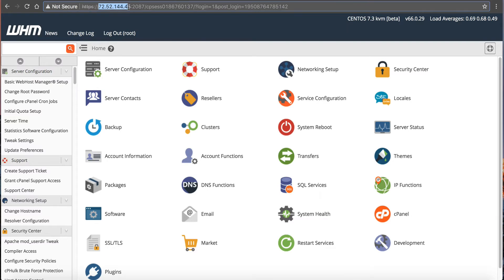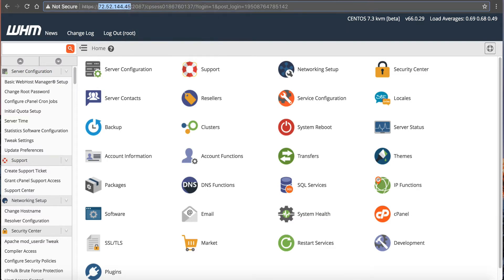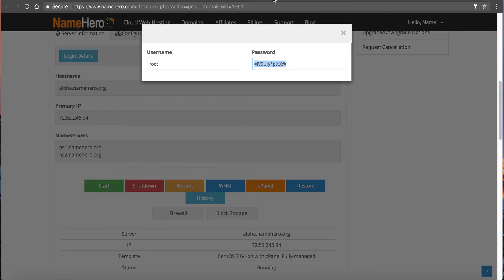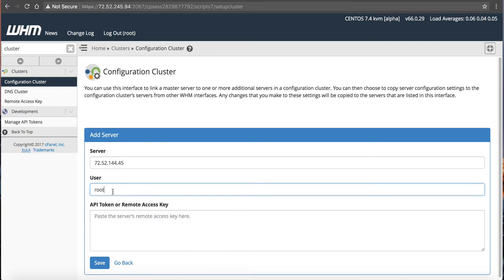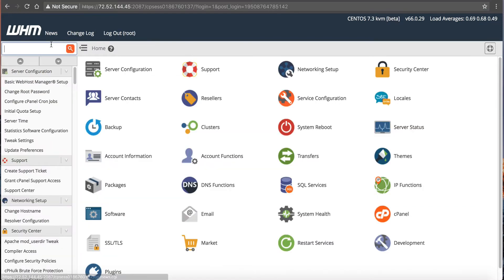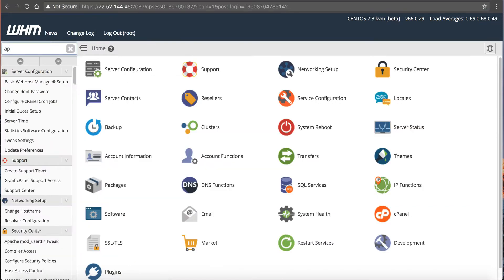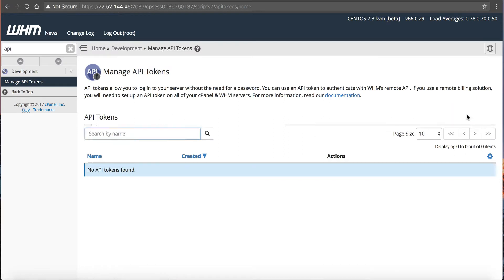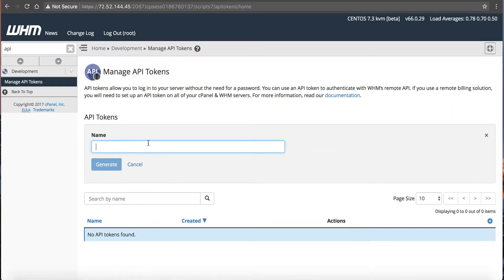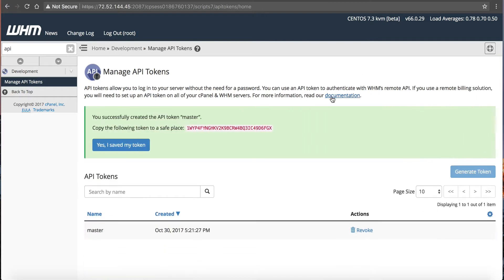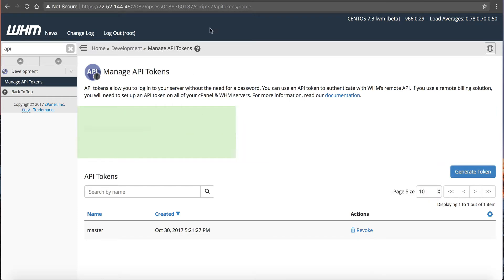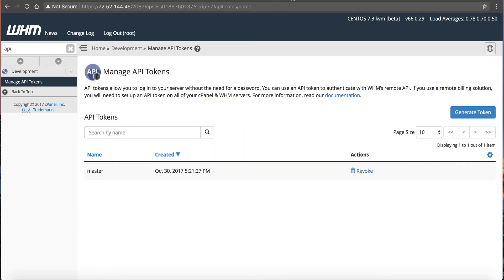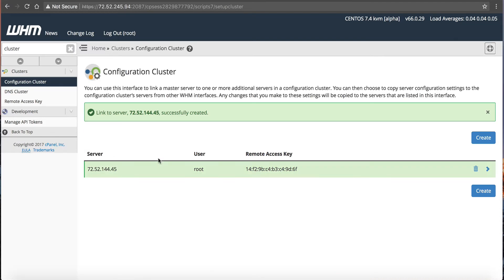So we're going to grab the primary IP address for this server, we're going to go back over to our master server, we're going to paste this, we can just use the root user. We're going to go into API tokens, we're going to generate one, we're going to call this master token. So here's the token. I'm going to copy this, tell it yes I've saved my token, go over here, paste the token, and save it.